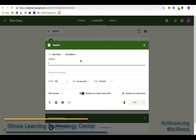When you open up the question area, you can see it looks very similar to the assignment window. I'm going to go ahead and ask a question — the first one I'm going to do is a short answer question.